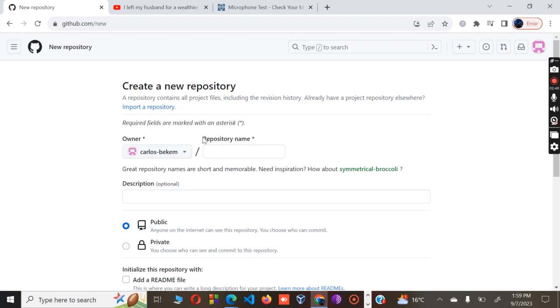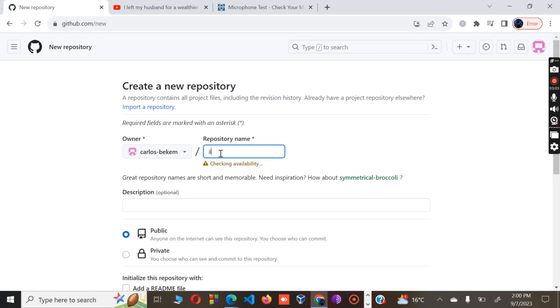The first part always shows the owner who owns the repo, and in my case this is my repo which goes by the name Carlos Bekem. Then I will give my repository a name. I can pick whichever name, maybe a nice name like 'love coding.'